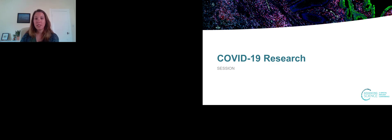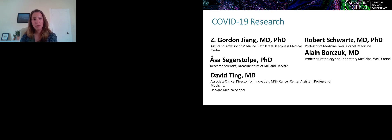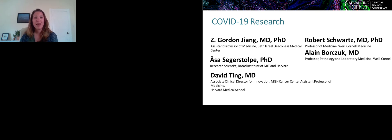The speakers presenting in this track are Alan Borczak and Rob Schwartz from Cornell Medical School. Alan's a pathologist, Rob's a hepatologist there. Asa Stegelstorp, a research scientist at the Broad Institute. Gordon Zhang, an assistant professor of medicine at Beth Israel Deaconess Medical Center. And David Ting, a physician and researcher at Massachusetts General Hospital.